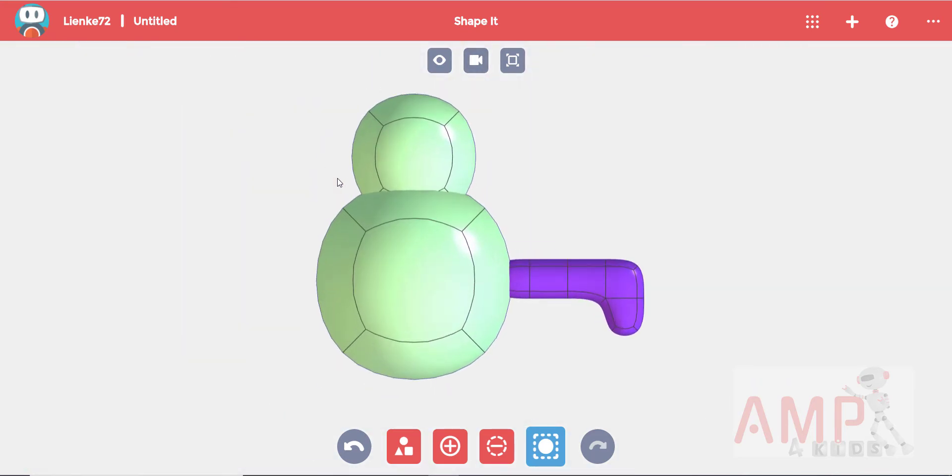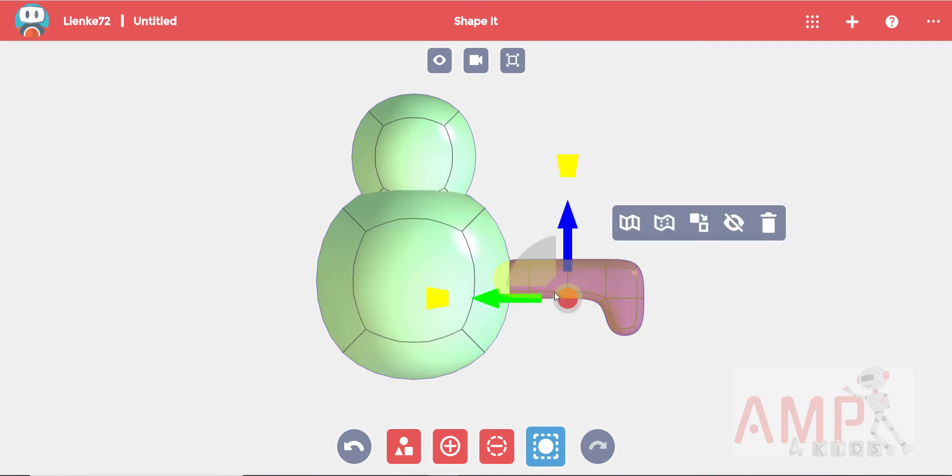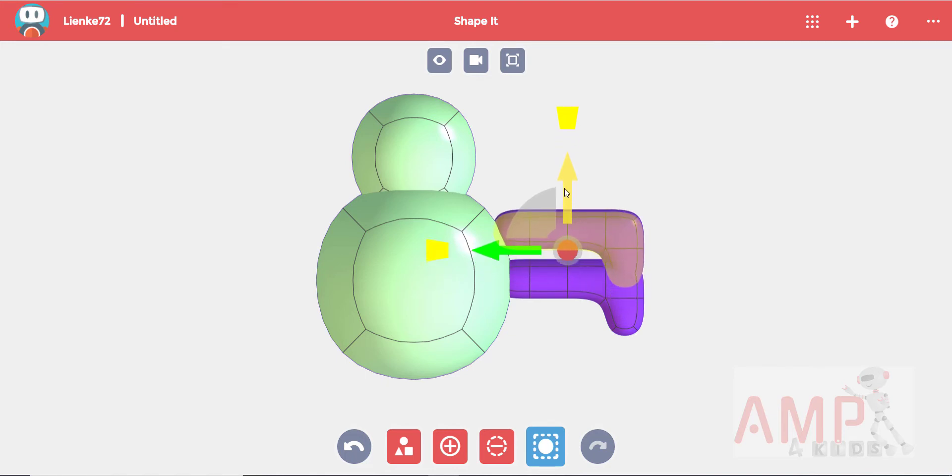Ladybugs have six legs so we will copy this leg over for this side and then create a mirror image of the legs on the other side. Use the select body tool to select the leg. Then while holding in control drag over the copied leg with your arrow.